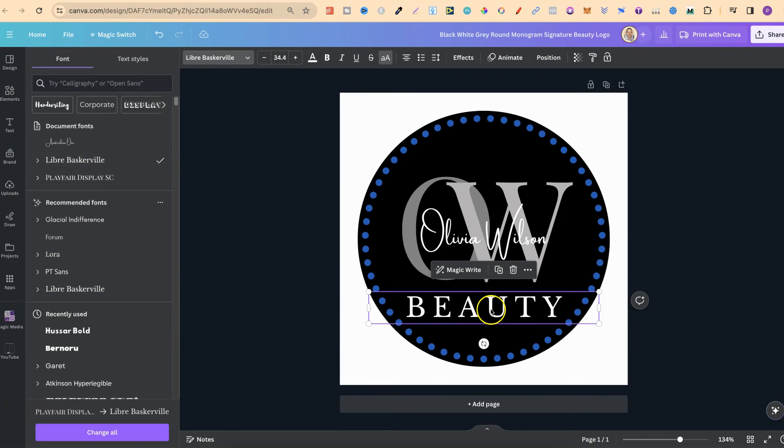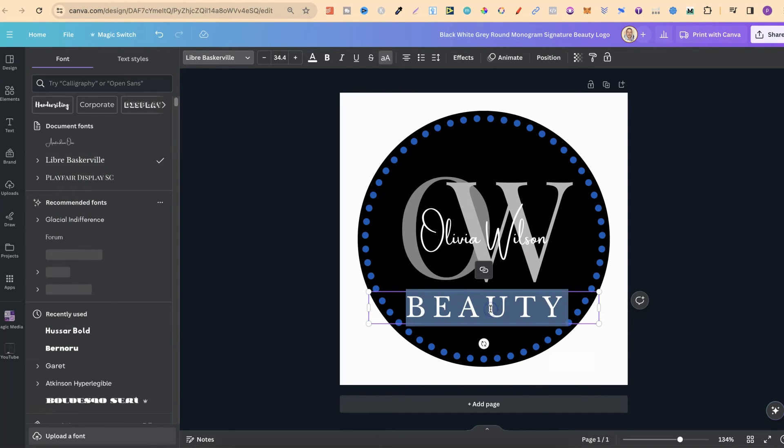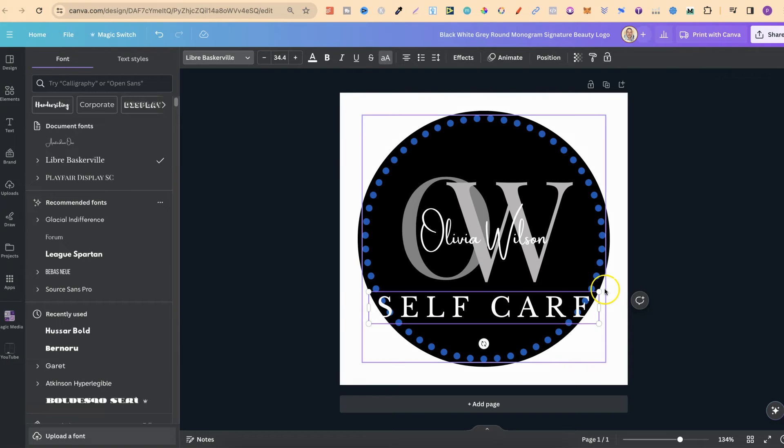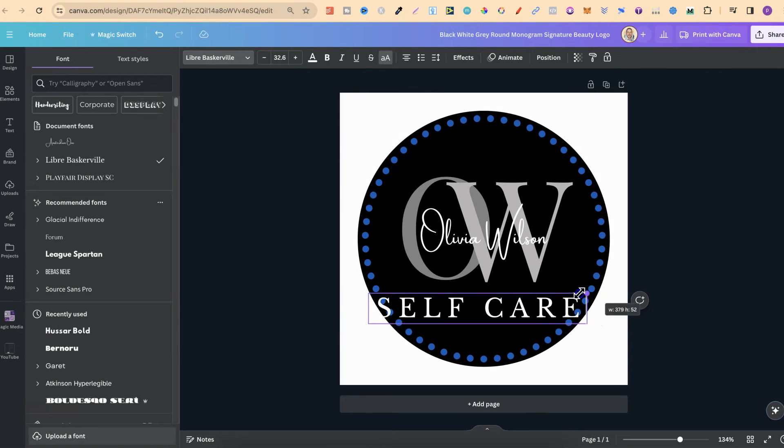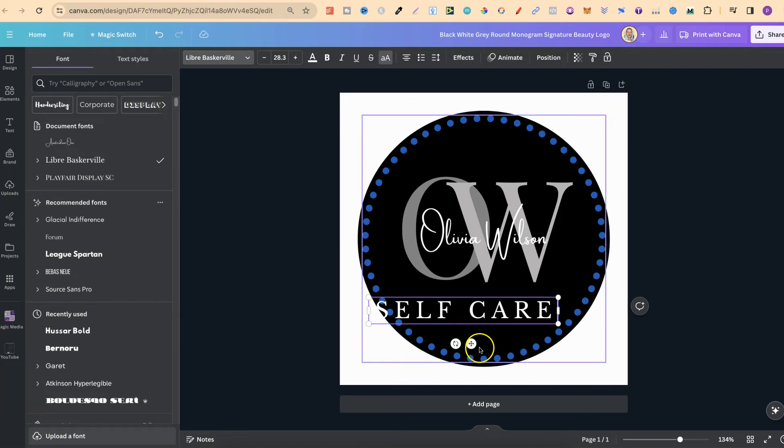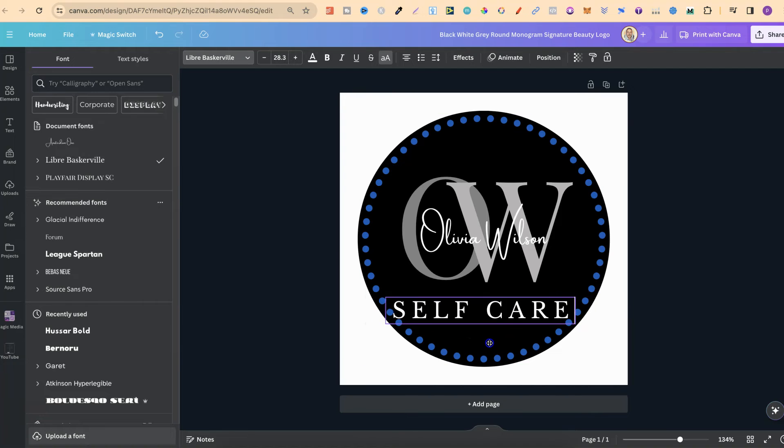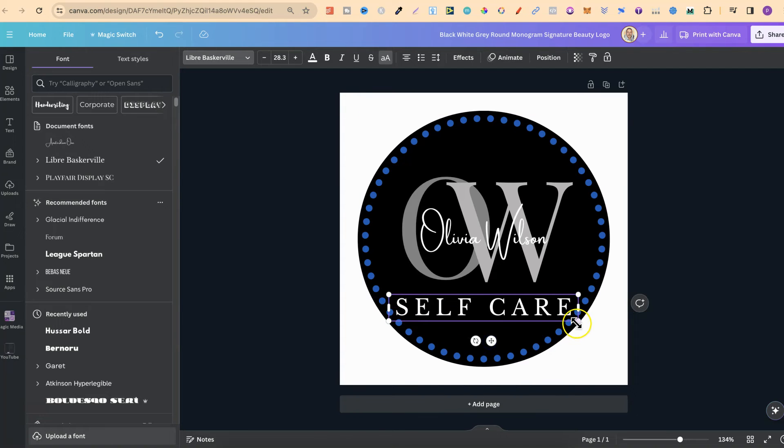So if we choose one of these, it's then going to change. We can also change the wording as well to fit with our business.